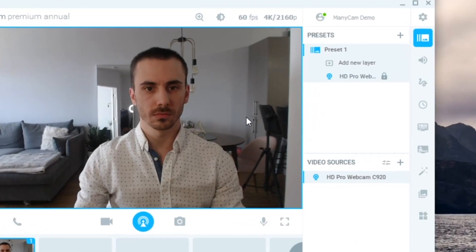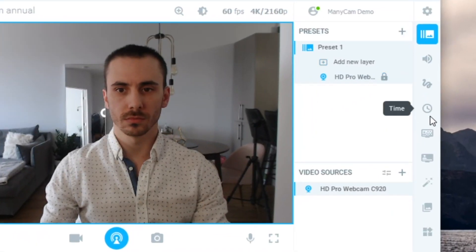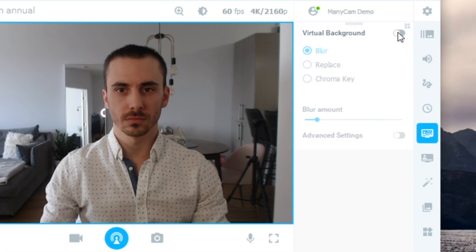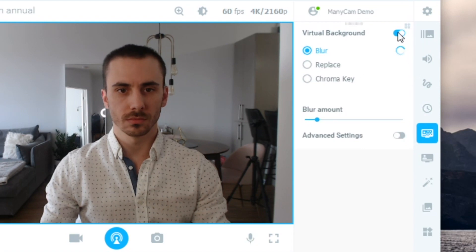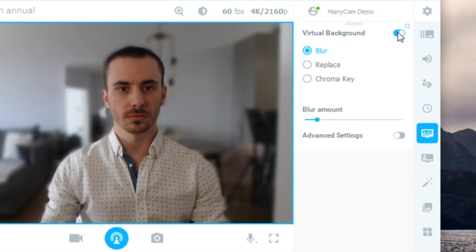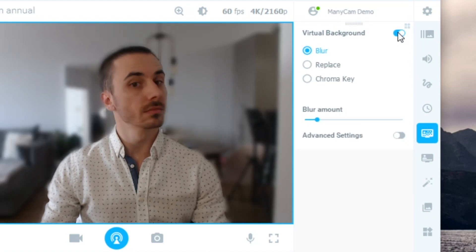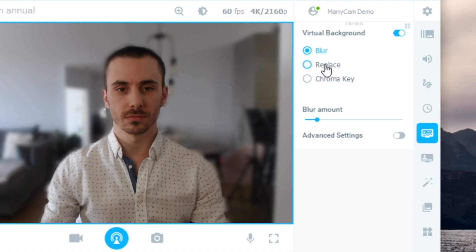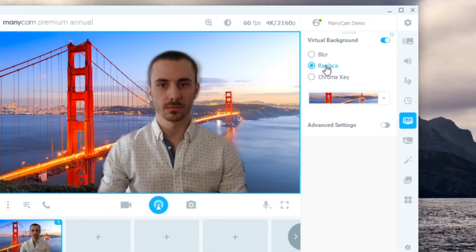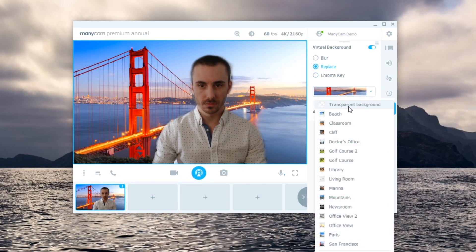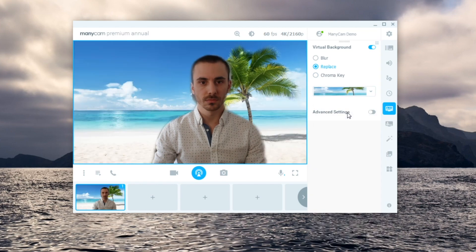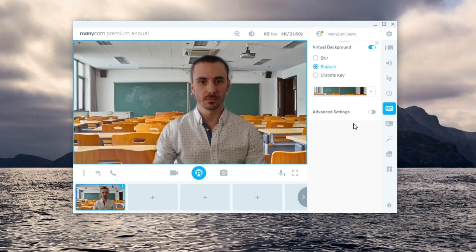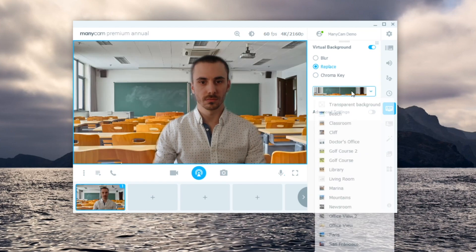With our webcam connected, let's click on the Virtual Backgrounds tab and check out this feature. When you flip the switch, it detects your background automatically. Now, you can click on Replace to remove the background. Then you can choose any of the images available, like the beach, a classroom, or you can use your own images.